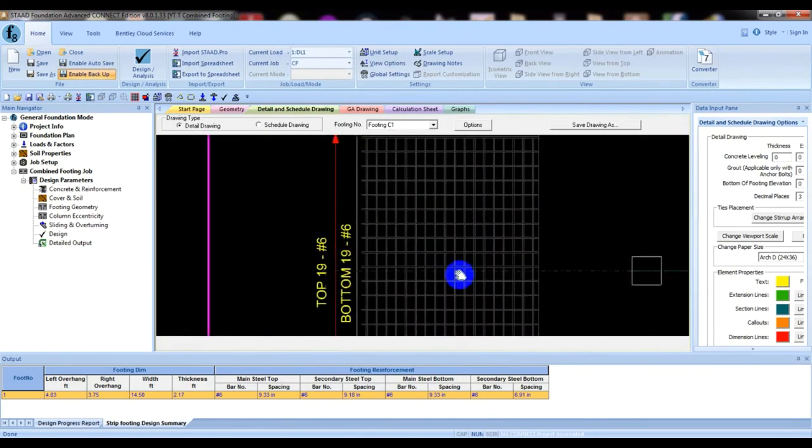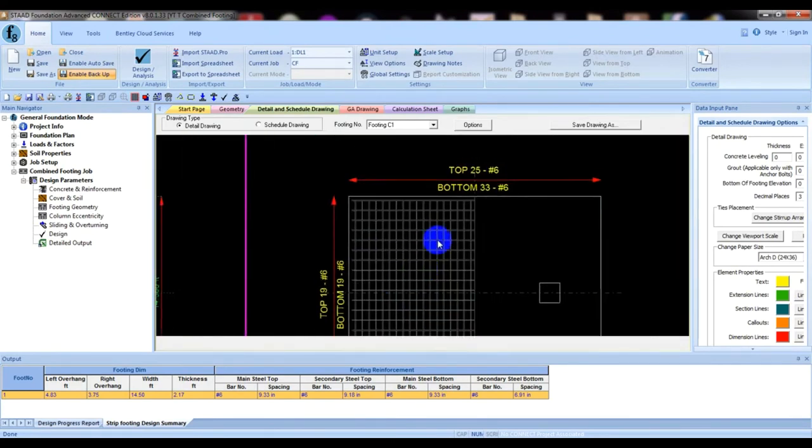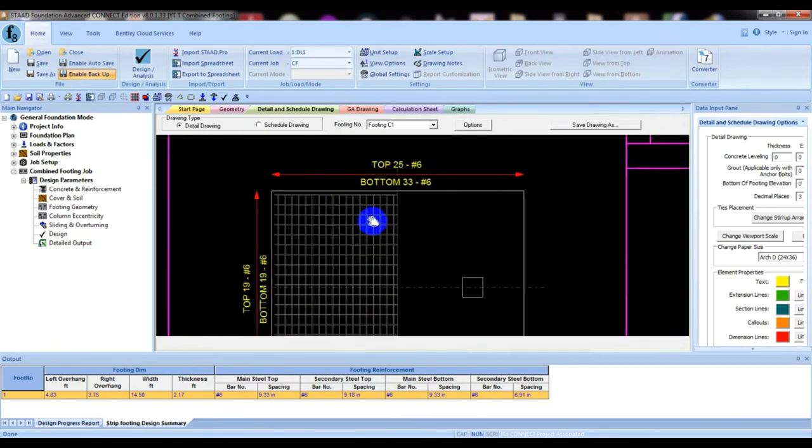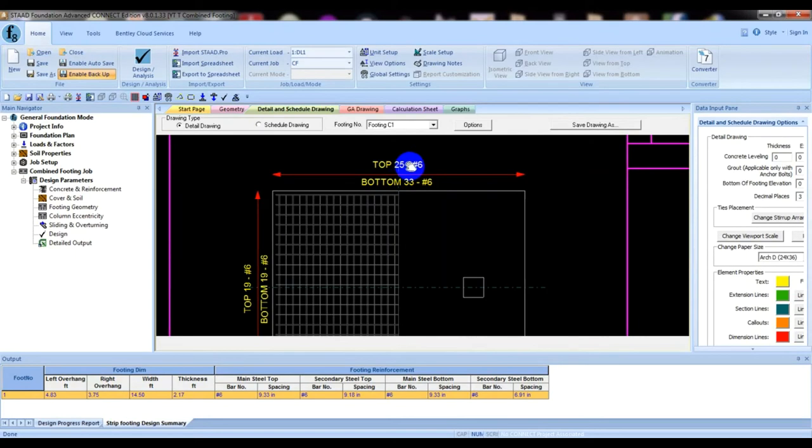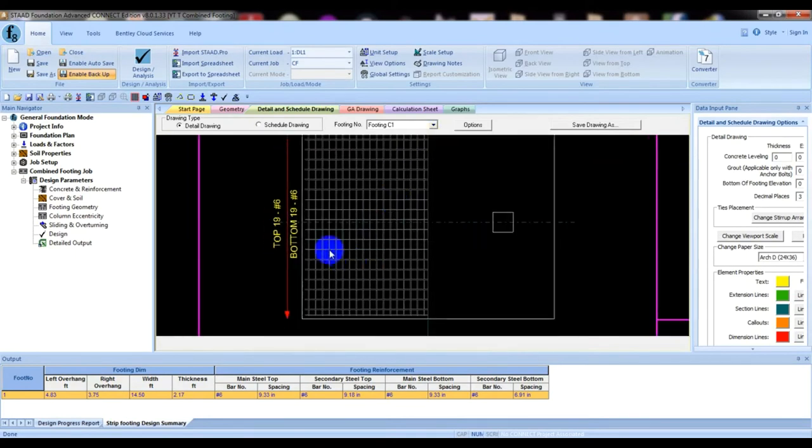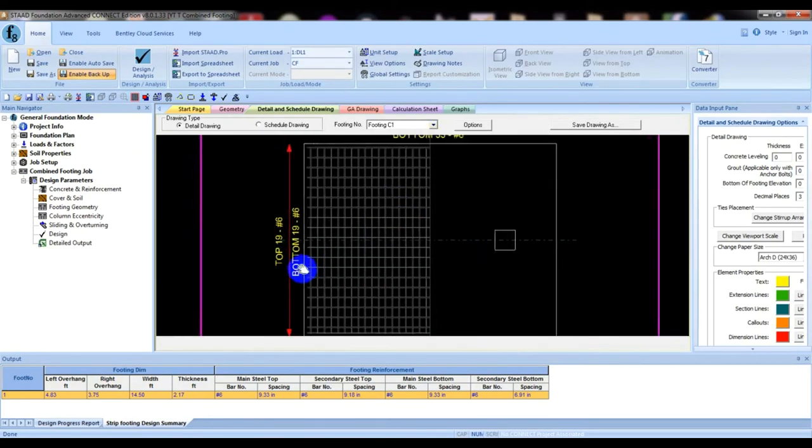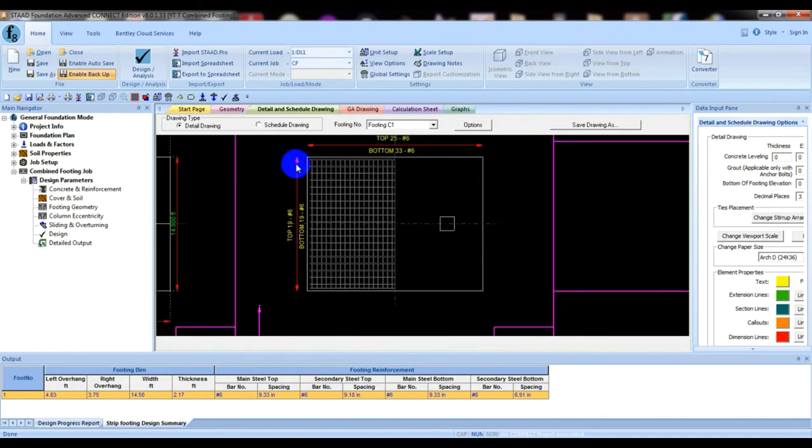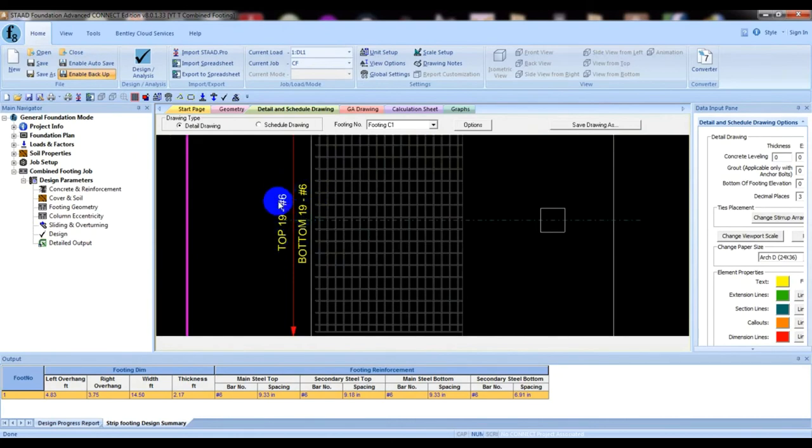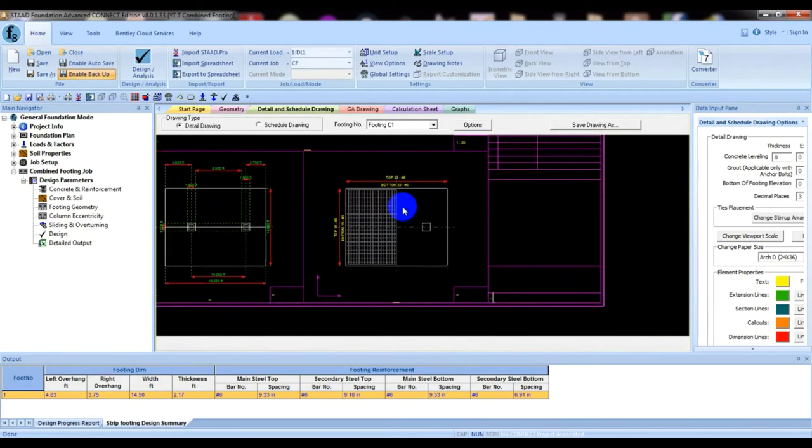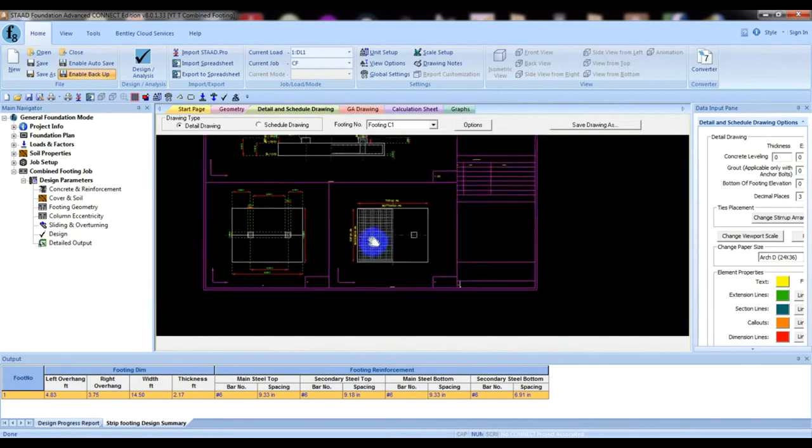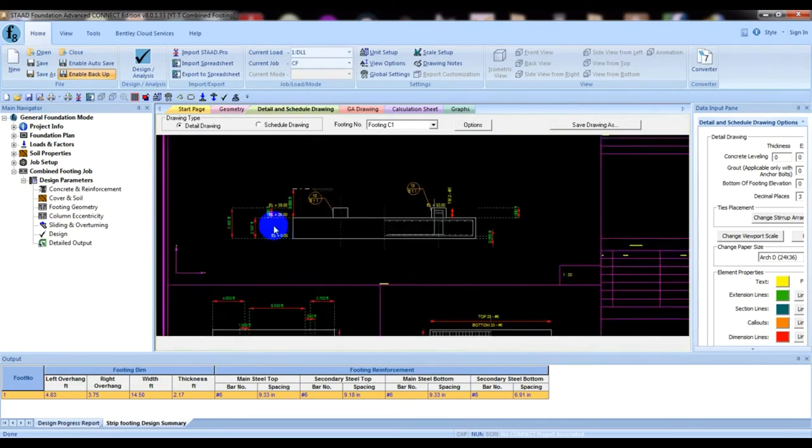If you see here, it's showing bottom 33 number 6 bars, and top 25 number 6 bars required. In the other direction, according to width, it's 19 number 6 bars for bottom and 19 number 6 bars for top. This is for our drawing detailing.